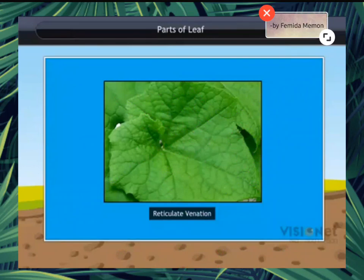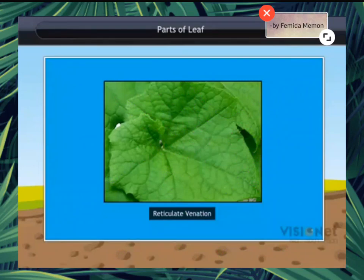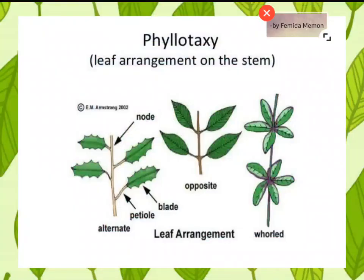There are two types of leaf: number one, simple leaf, and number two, compound leaf. The arrangement of leaves on the stem or branches is called phyllotaxy.